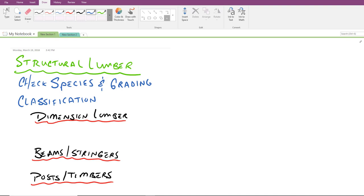What I'd like to do in this video is continue our conversation about how we identify the strength of timber products that we're using in our structures.